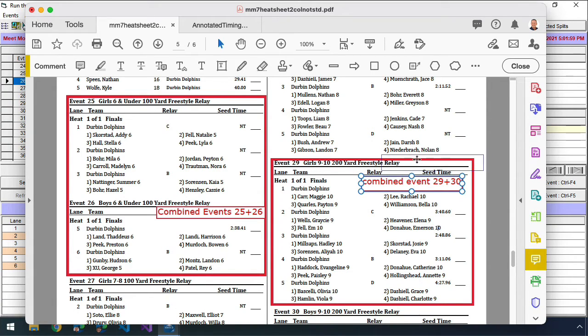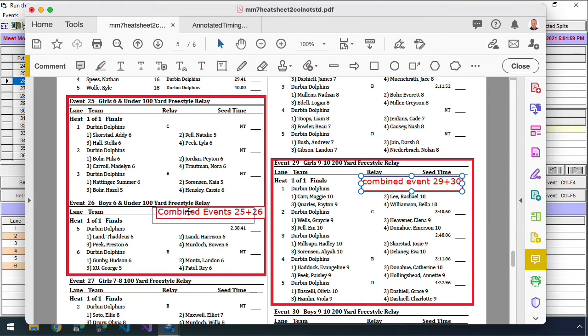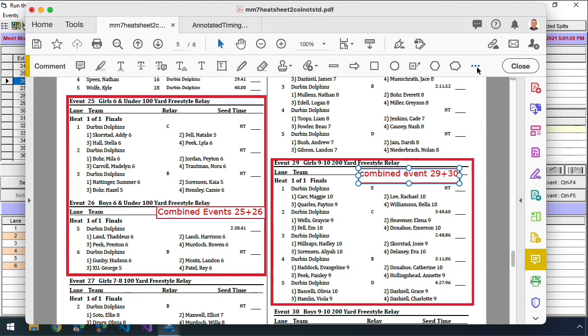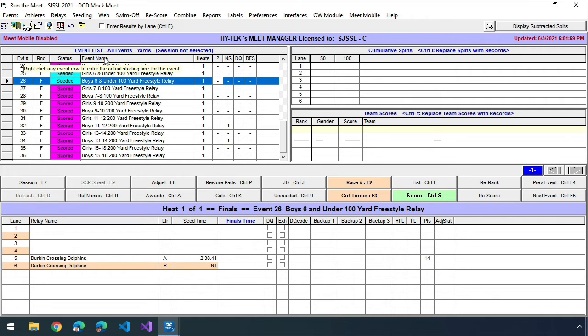So that's how I'm going to make the change to the heat sheets. That's how you combine events. There's no combination, there's nothing done in Meet Manager. If you notice, everything was done just on paper. And we just move people around in the actual races in Meet Manager.